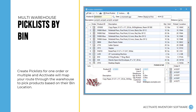Pick Lists in Activate utilize the Warehouse Layout to create an efficient route for picking your orders. You can pick one order at a time or multiple, and the system will re-sort your products based on their bin locations. Mobile devices can also utilize pick lists and scan picked items in real time for added precision.